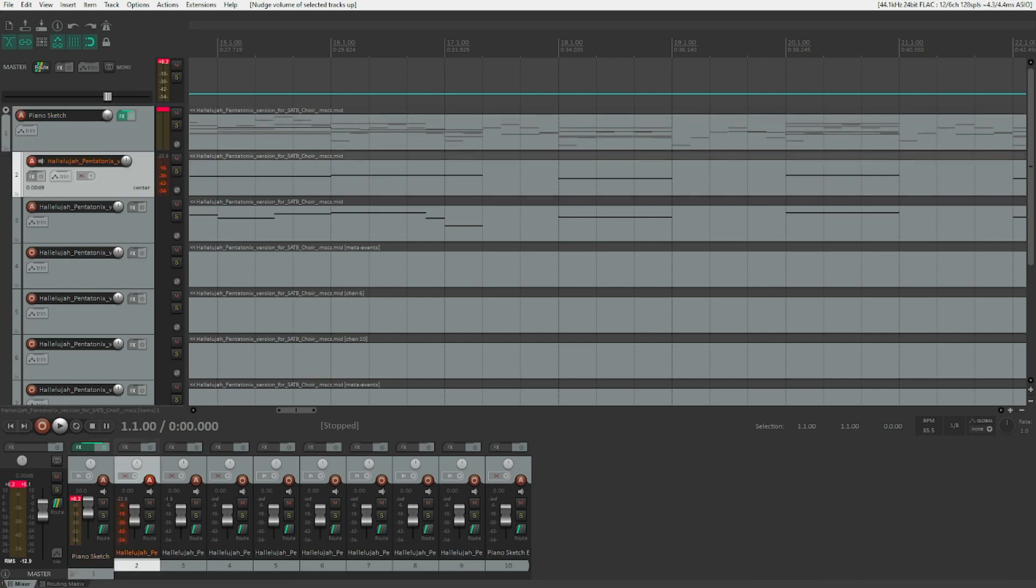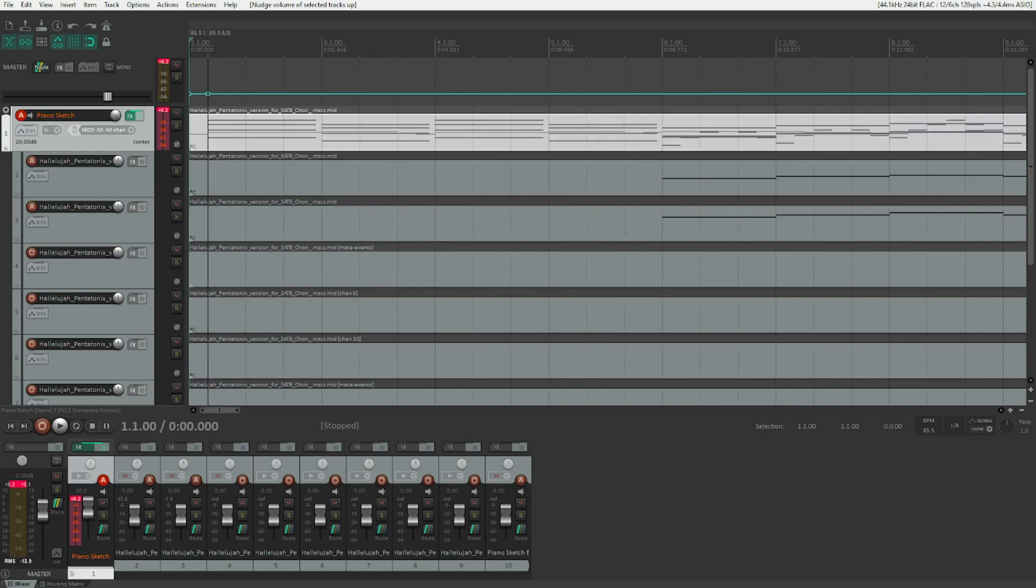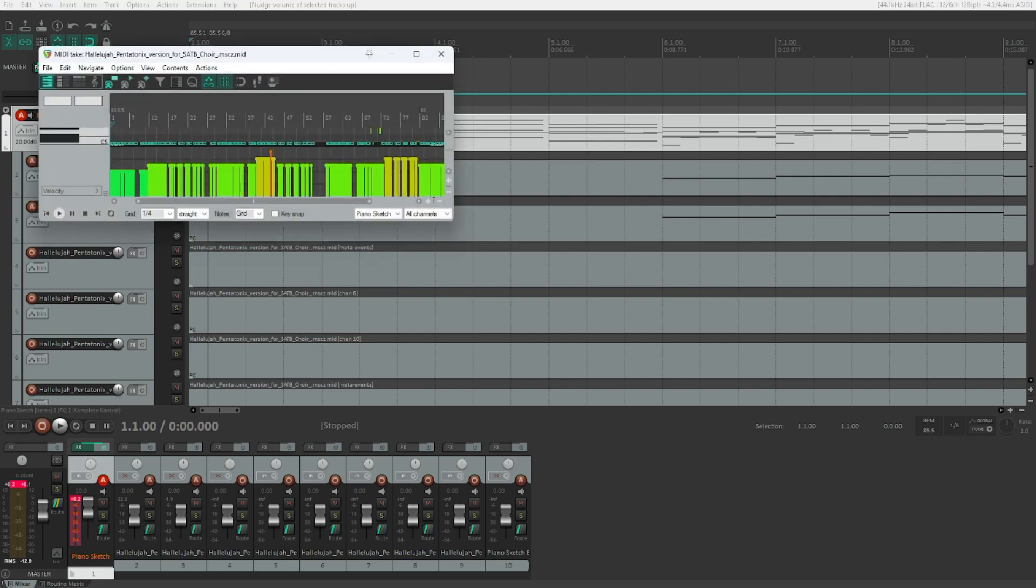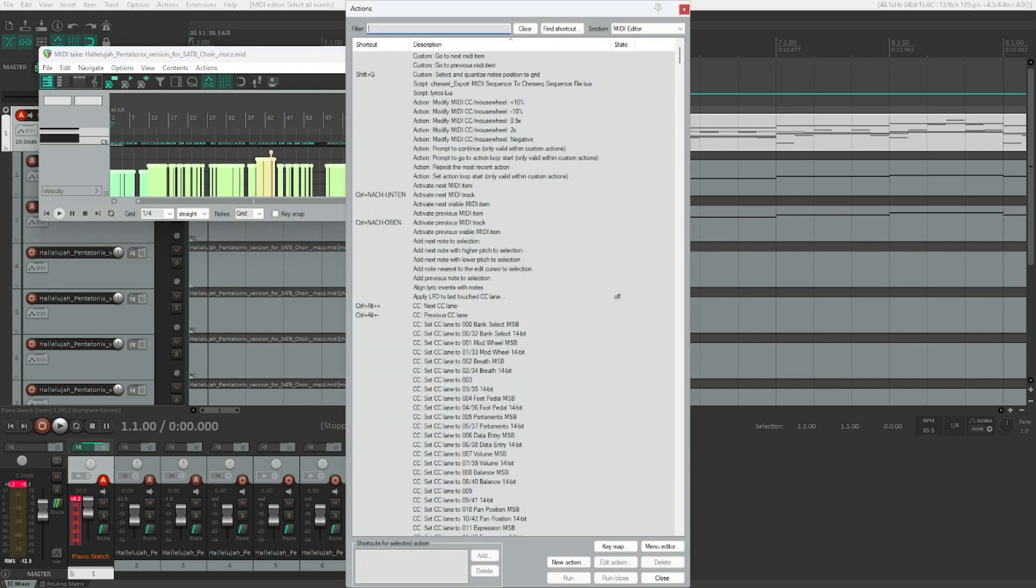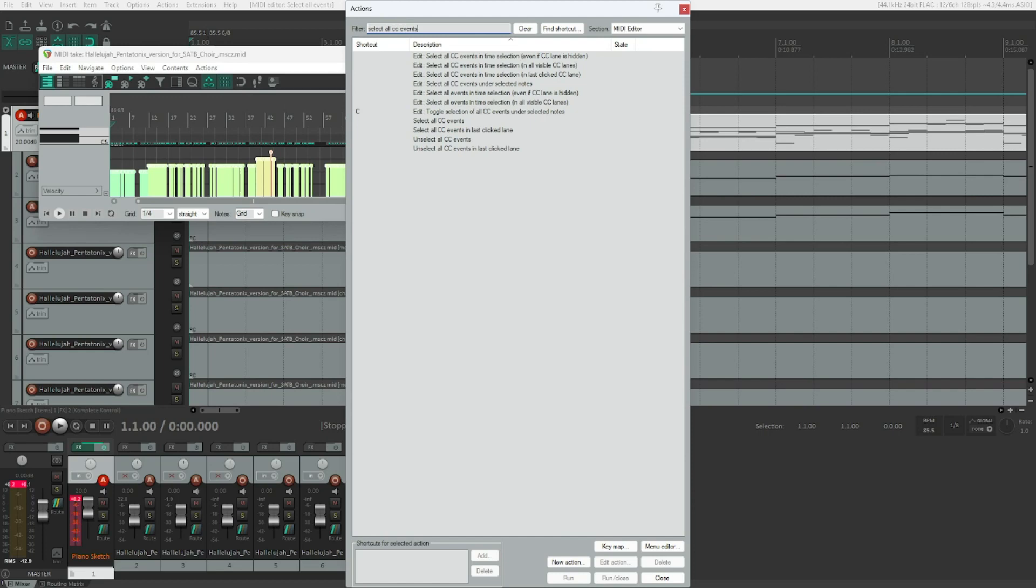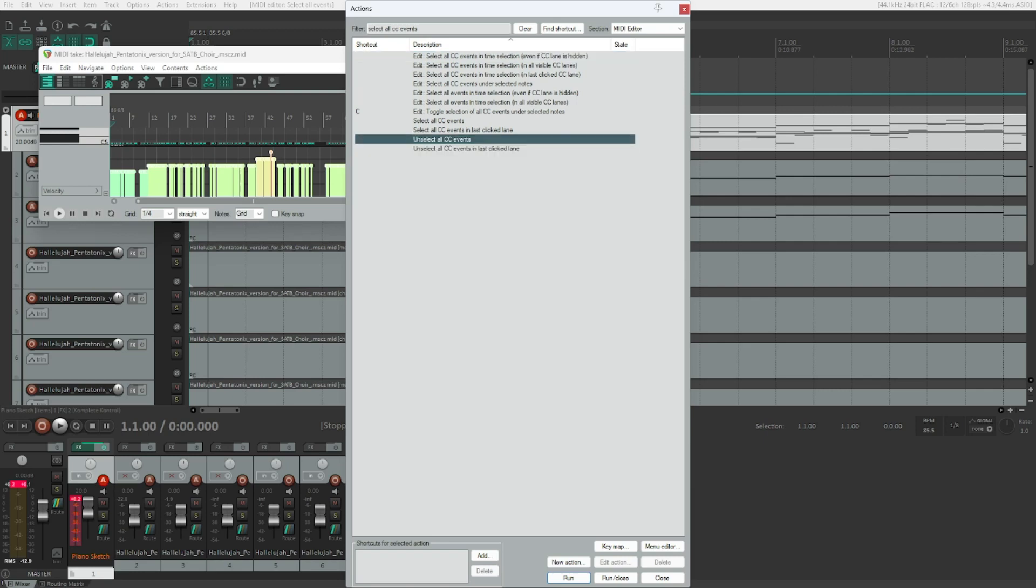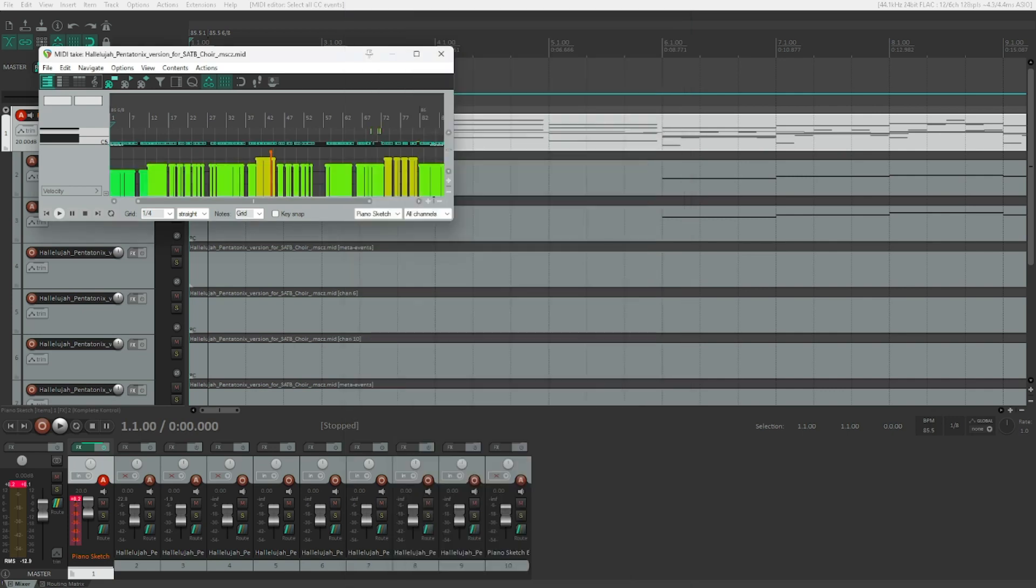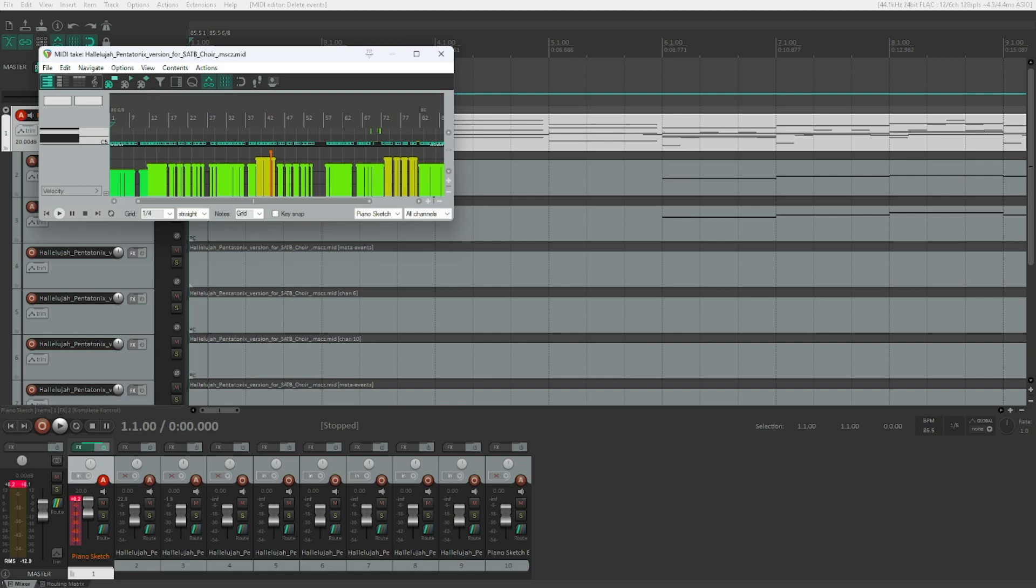First of all, let's select the track. There's the first item. Let's select it. And now open it, control alt E. And now we need to work with the actions list. Let's press F4. And now we search for select all CC events because there's no shortcut assigned to this. Let's see what it does. Edit select all CC events in time selection even if CC lane is hidden. That's not what we want. It's actually one of the last entries here. So let's go down. Select all CC events. That is the one that we want. Hit enter on that. MIDI take. And now let's press delete. Six events removed. Great. So we need to do this for every individual track. So we will see this right after I did this in just a second.